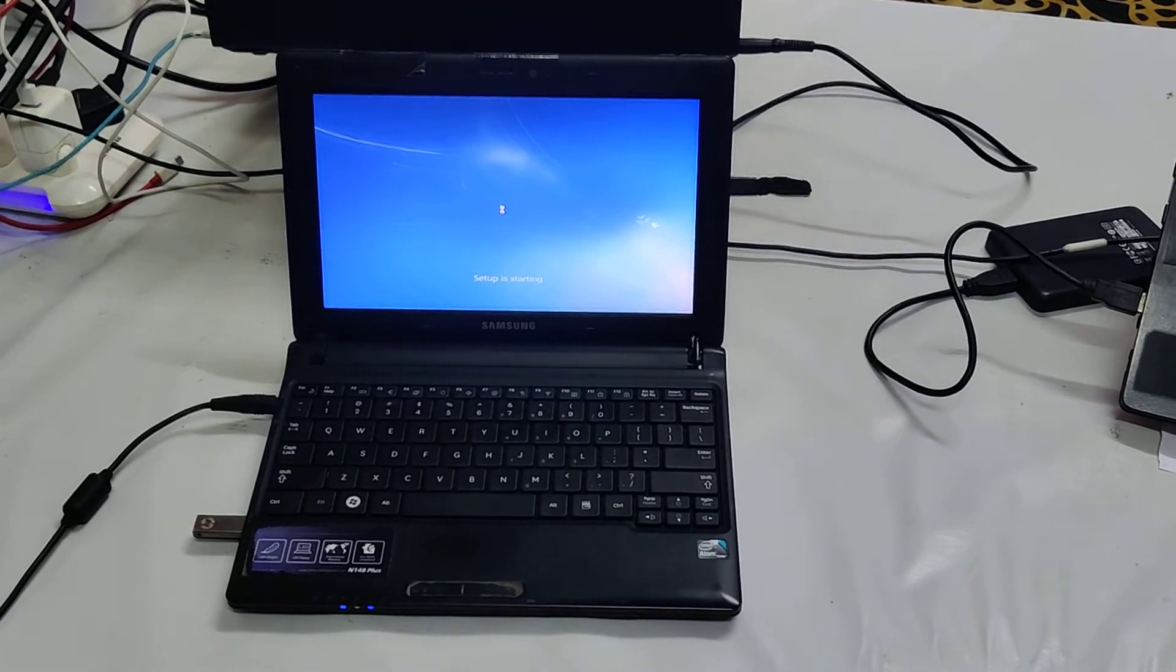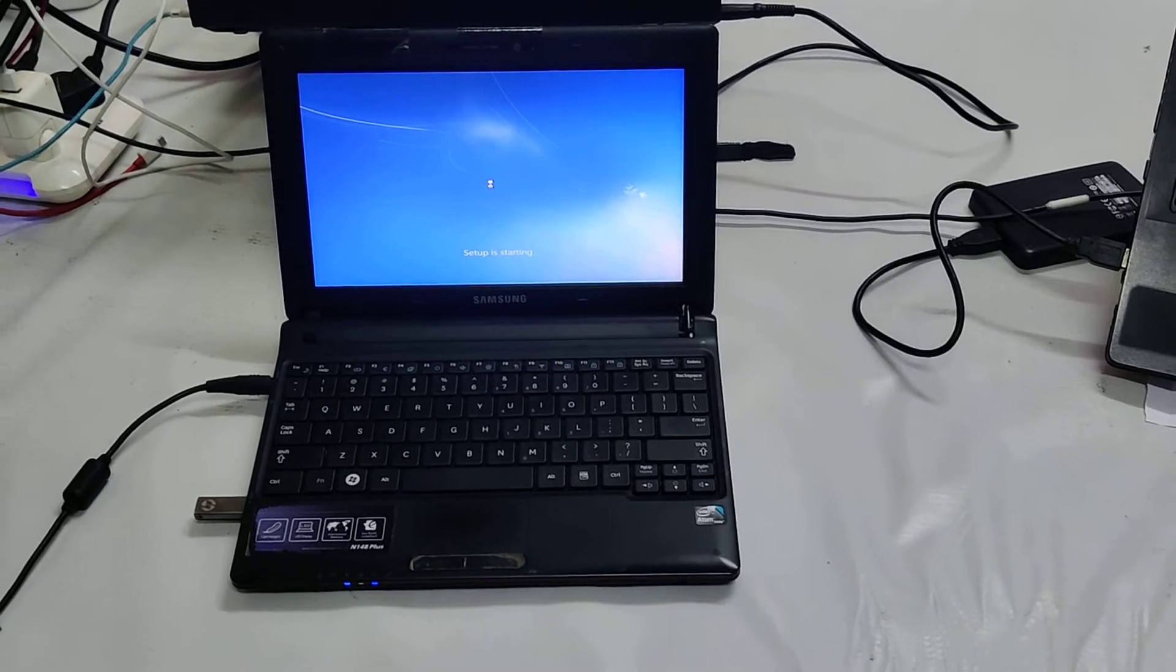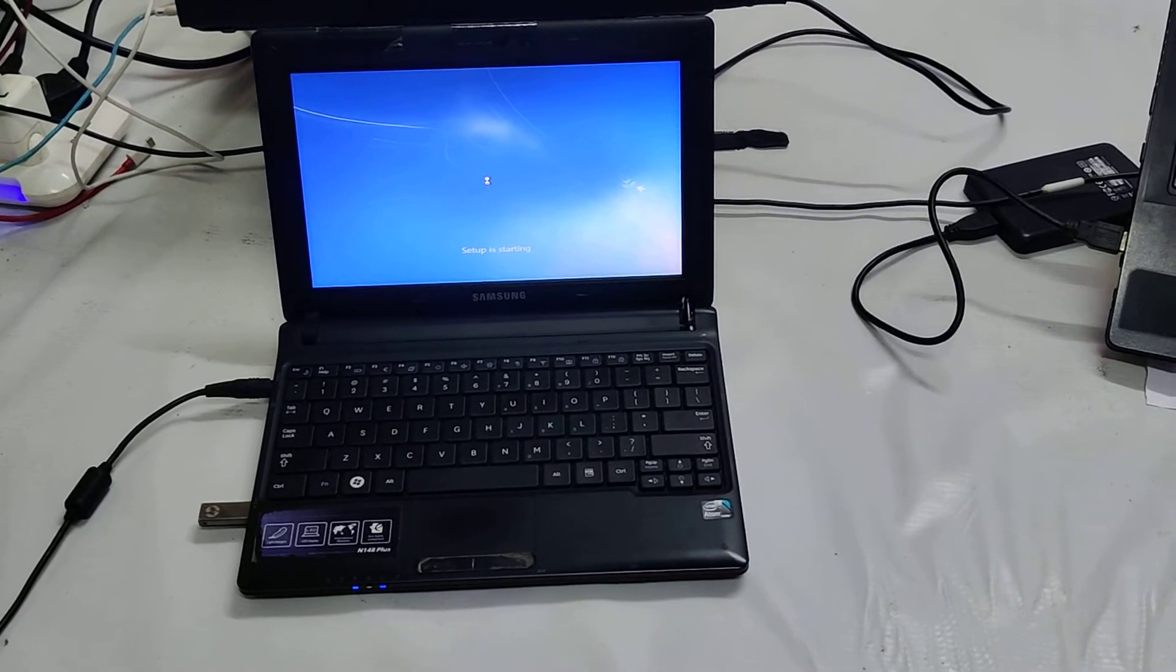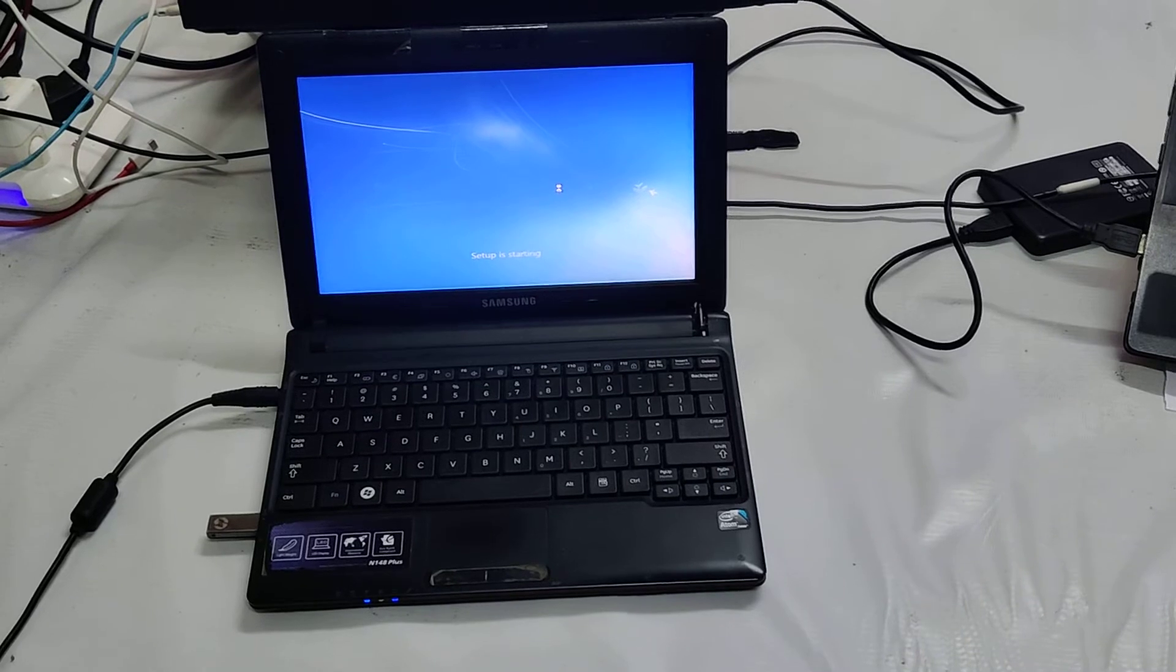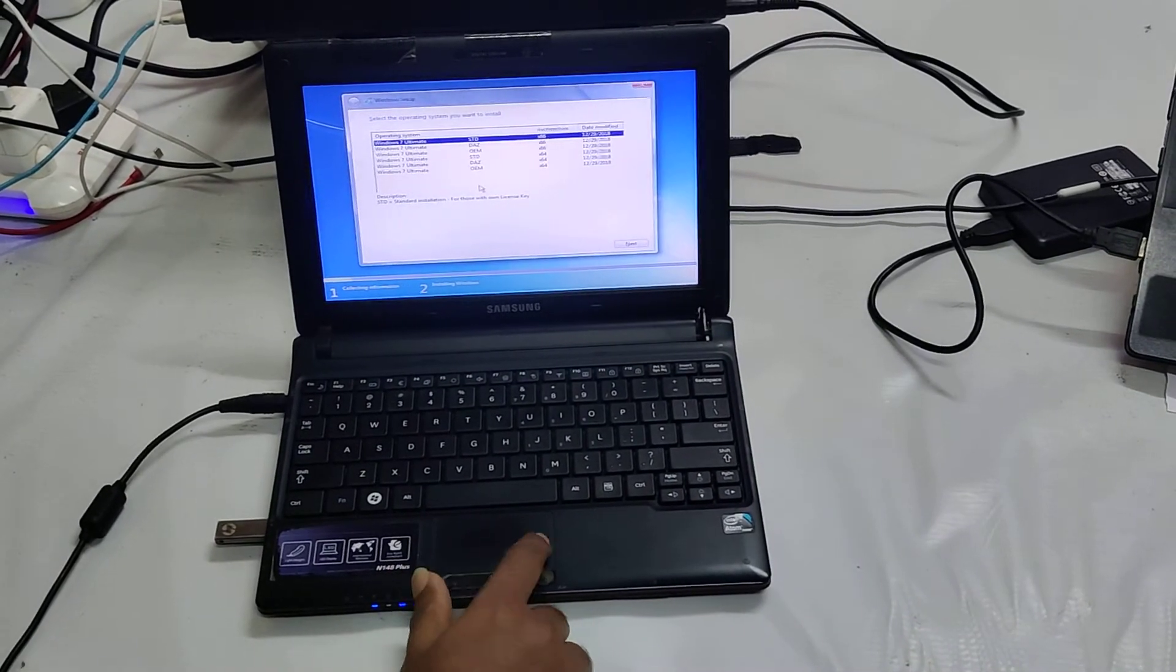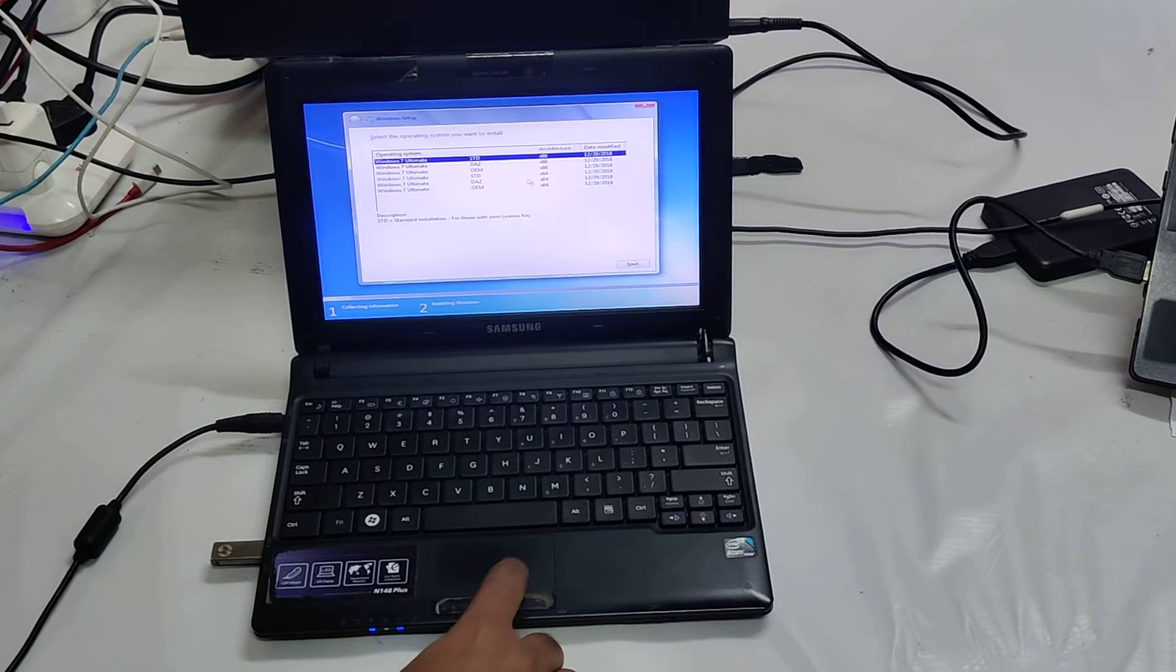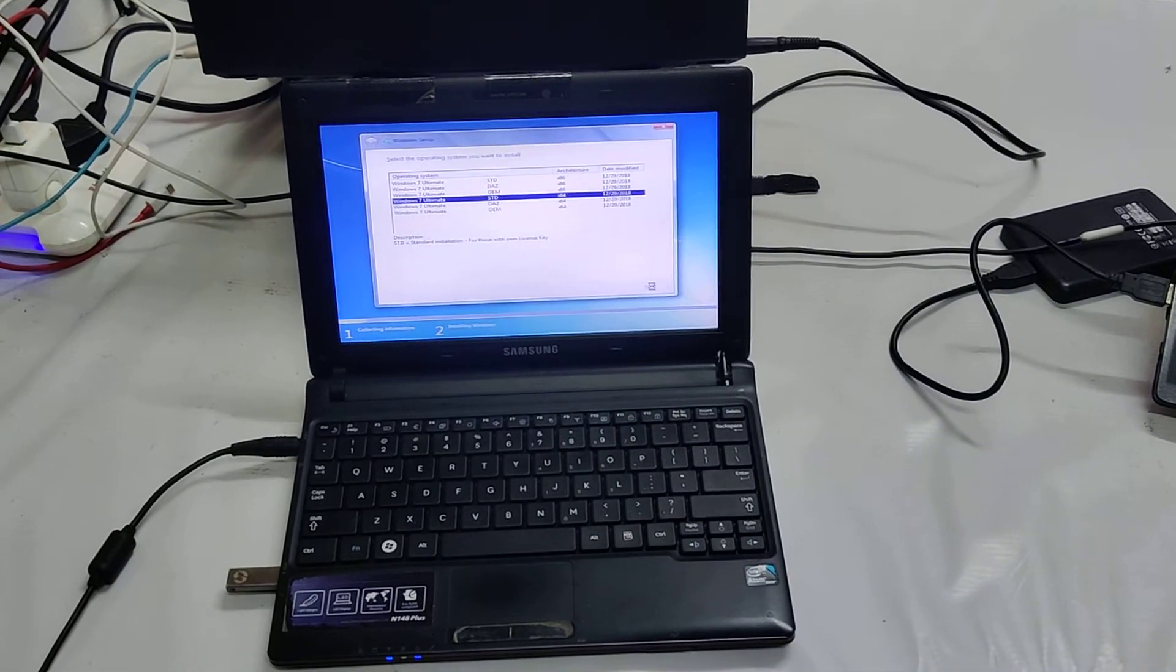I know this is an old model laptop and that's why it's taking much time, but sometimes it's quite beneficial for us. Now see here, according to your own preference and desire, of course you can choose. I am going to select 64-bit this one and I will go for next.